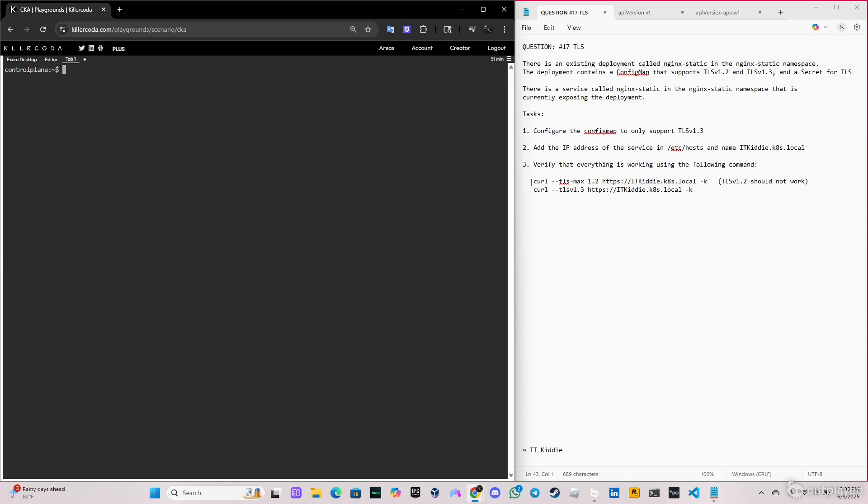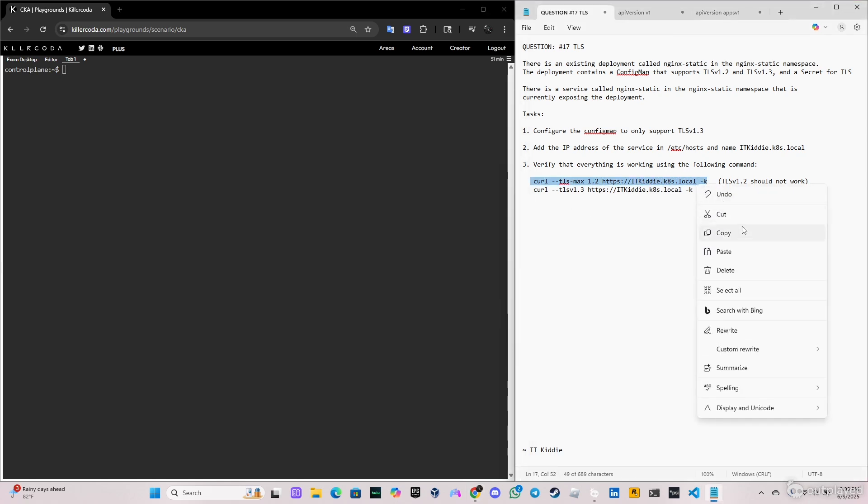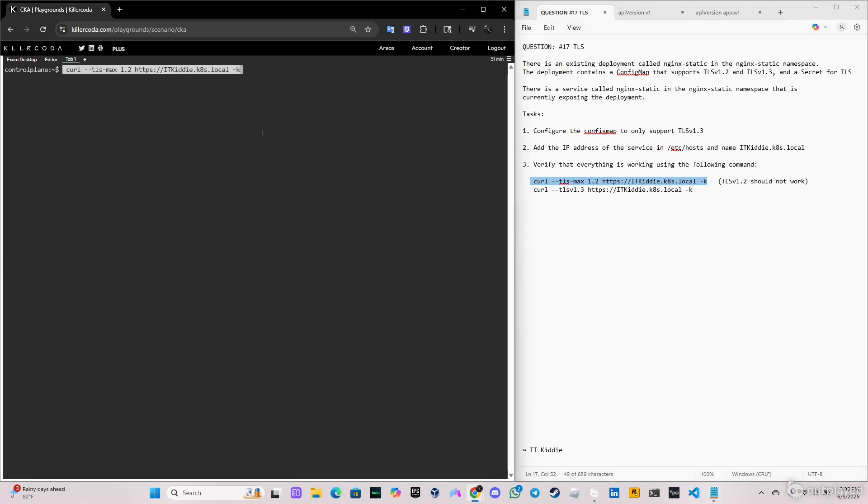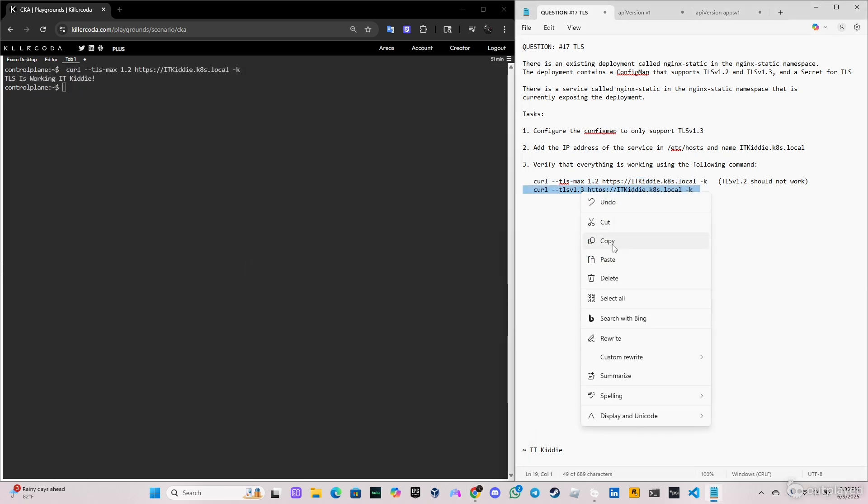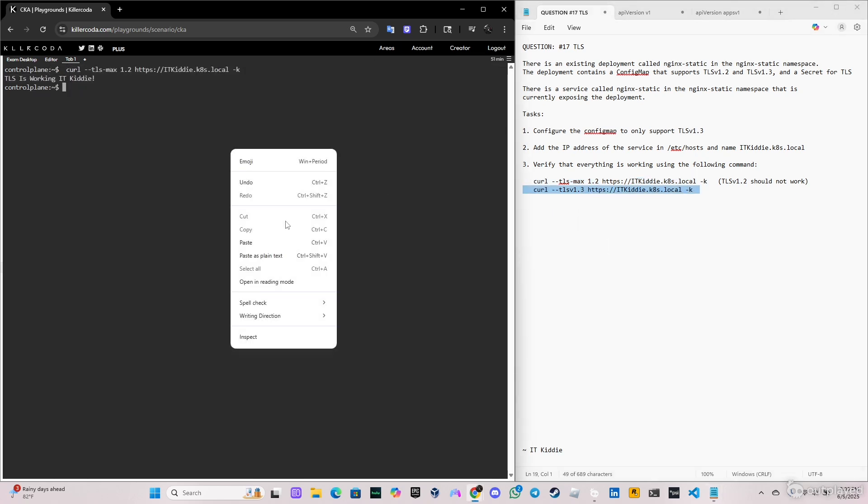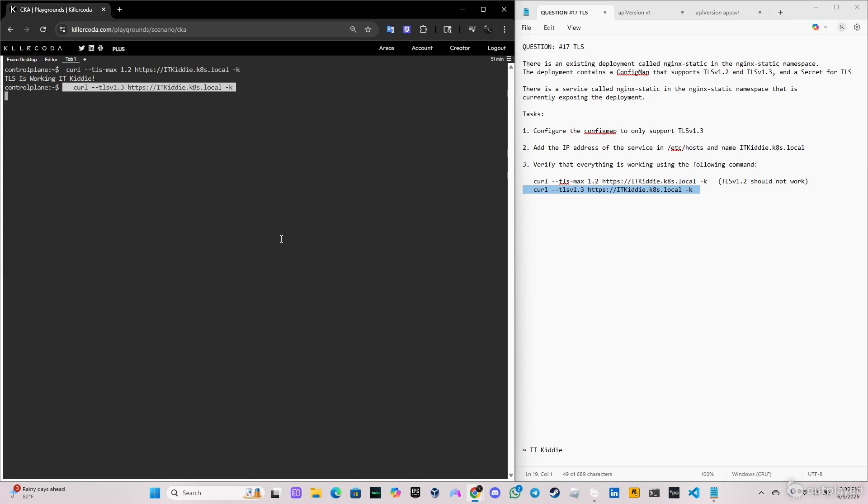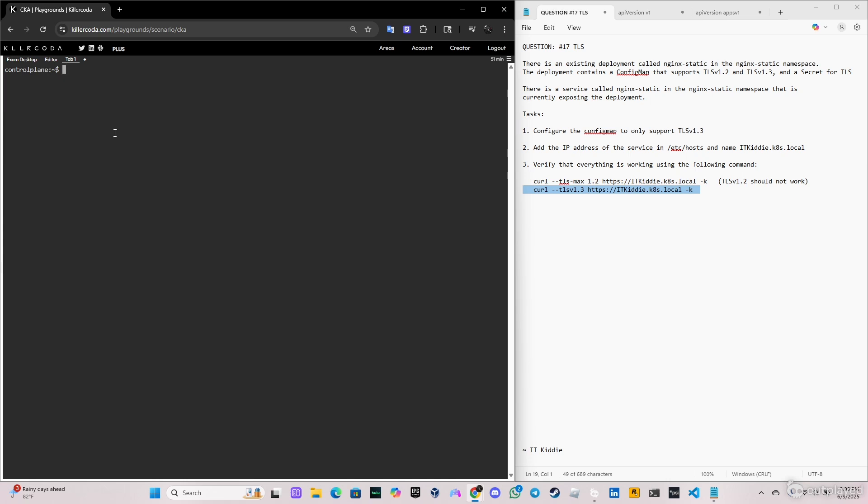That's done. So let's verify the curl command right now. I'm gonna copy this just like the way it is. And as you can see the command is working, but TLS v1.2 should not work. Let me see if TLS v1.3 is working. So it's working too.